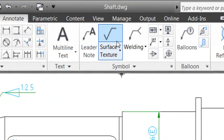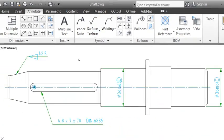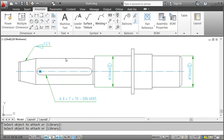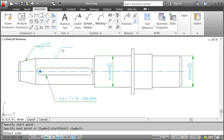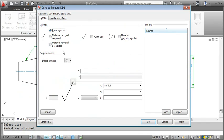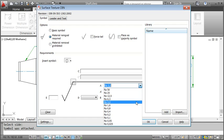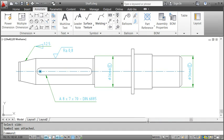I'll go on and add a surface texture symbol. I select the shaft and specify the start point. I want to place the symbol on the shaft without a leader so I just press enter when I'm asked to pick the next point. Now we can specify the options and select the value for the roughness average. When I'm done, I click OK to place the symbol.